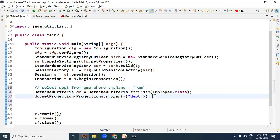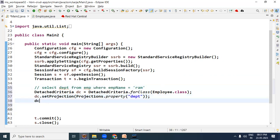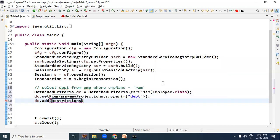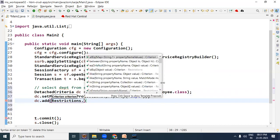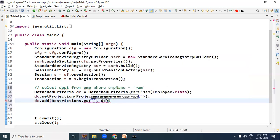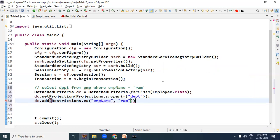Den humein WHERE condition bhi likhni hai. WHERE condition ke liye phir se hum DetachedCriteria ki add method call karenge. Jaise ki hum jaante hain ki criteria mein WHERE condition Restrictions ke through dete hain, so Restrictions.eq method call kiya, aur equal method mein empName ki value honi chahiye 'RAM' ke equal.